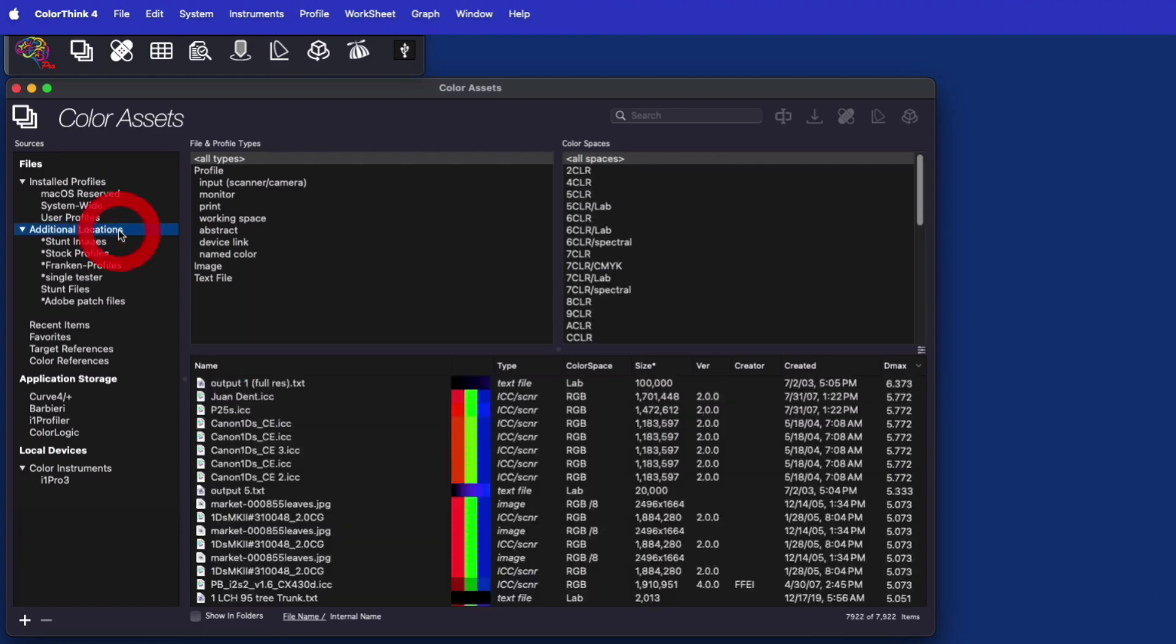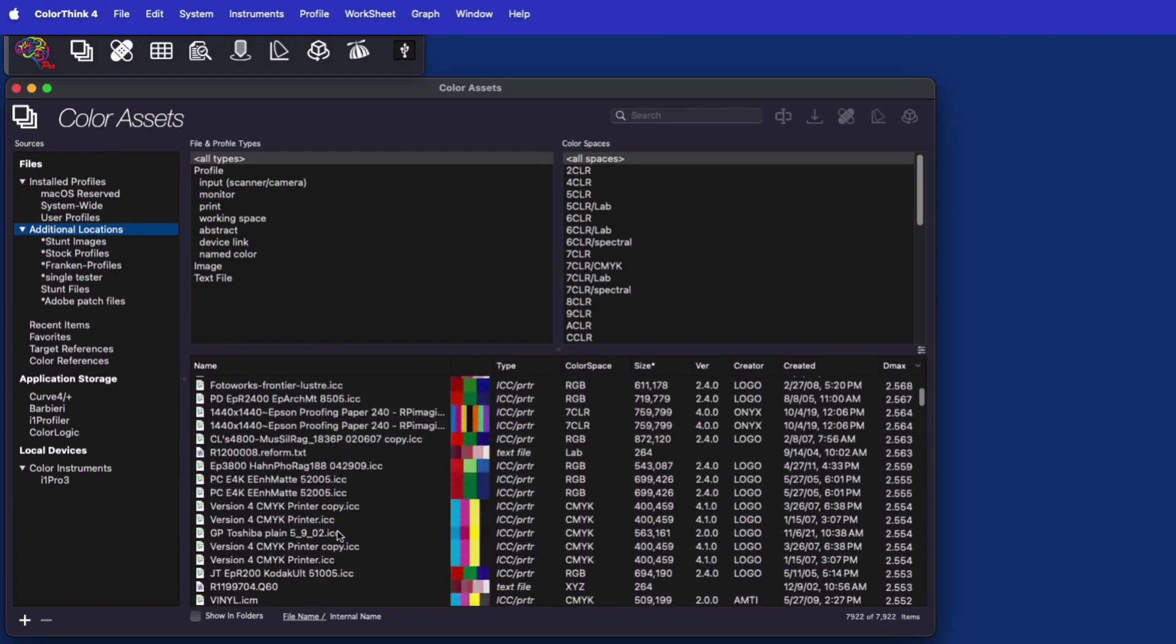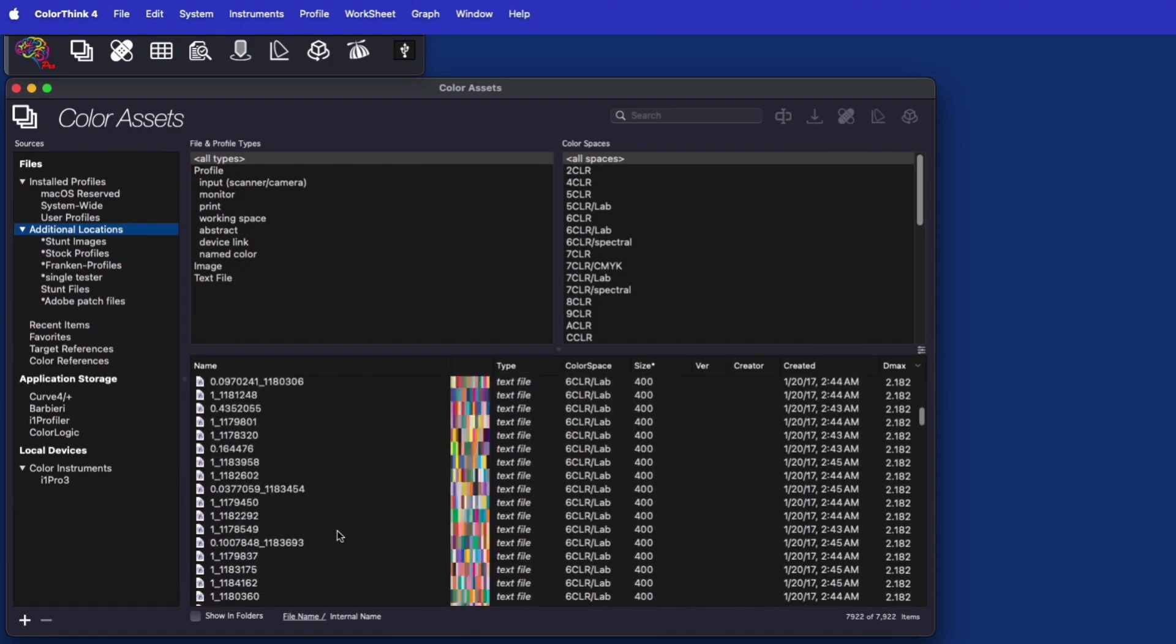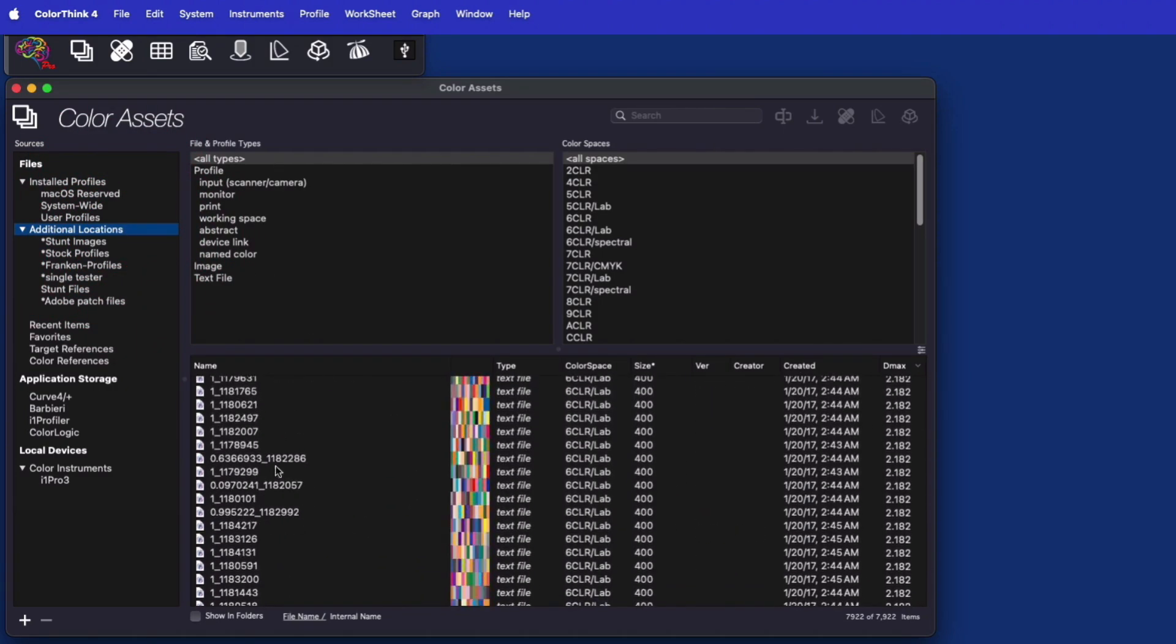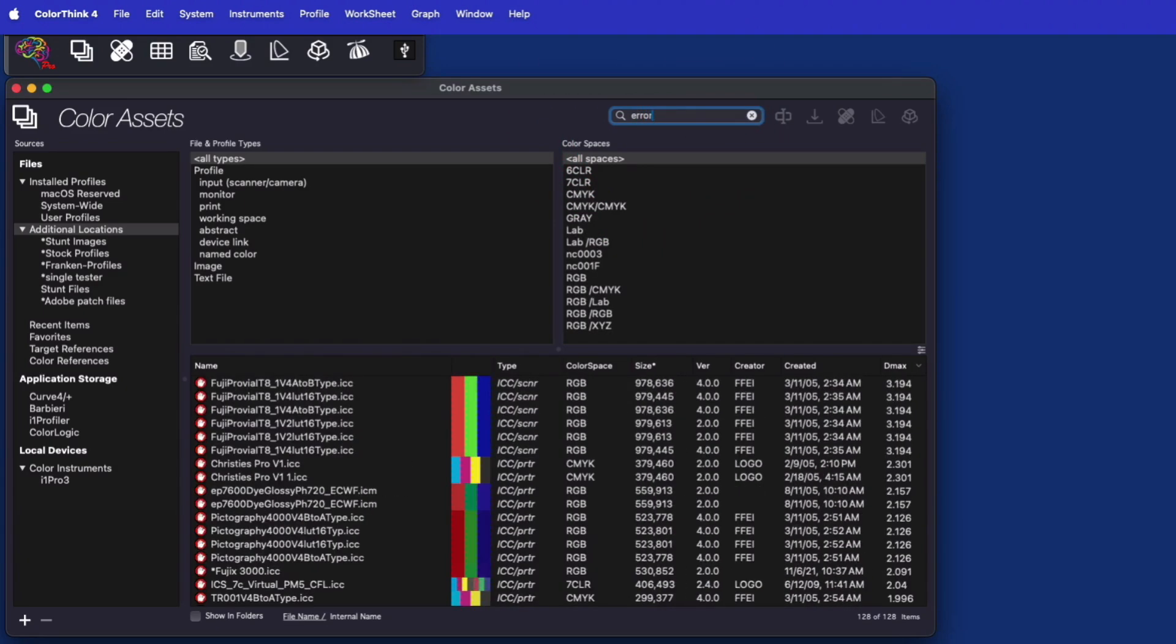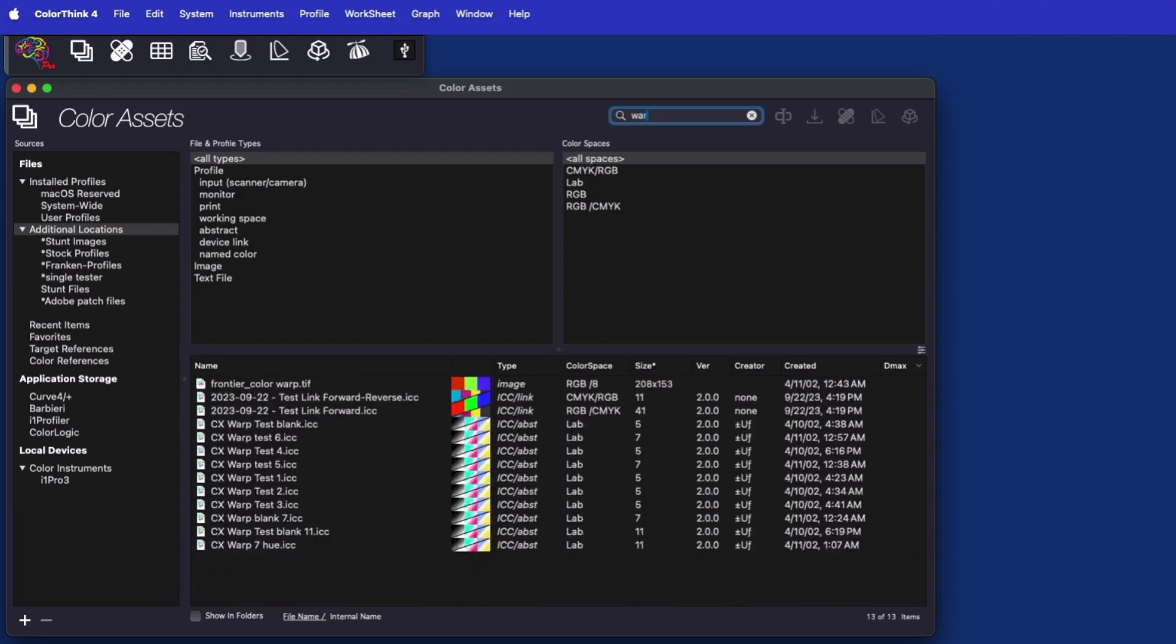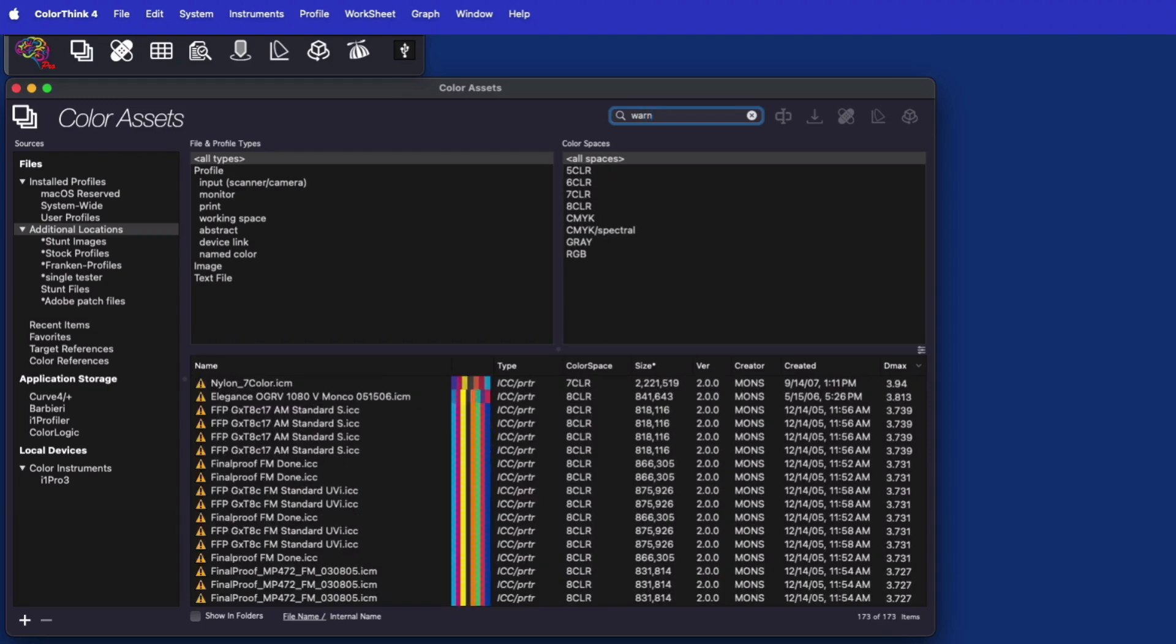The capabilities of ColorThink's Profile Medic are built into the profile evaluation process, so any profiles with any warnings or errors are automatically marked in the display list and can be found using the words error or warn.